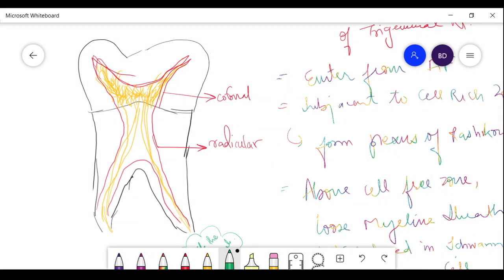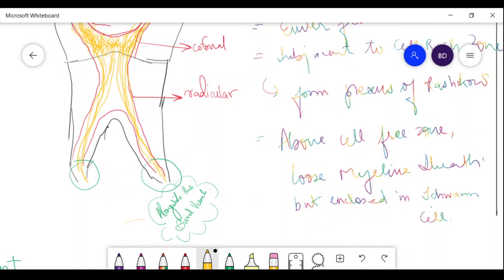Looking at this diagram, the red outline represents the pulp and the yellow strands are the nerve fibers. The nerve fibers enter the pulp through the apical foramen, move through the radicular pulp, and reach the coronal pulp. Extensive branching of nerves is seen in the coronal pulp, while less branching is seen in the radicular pulp. Importantly, the nerves always run alongside the blood vessels.